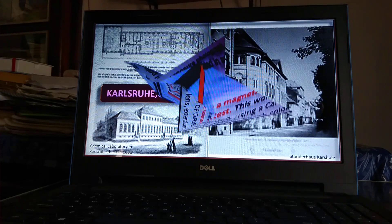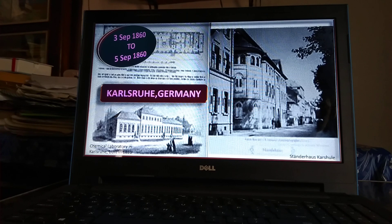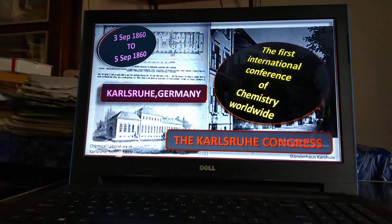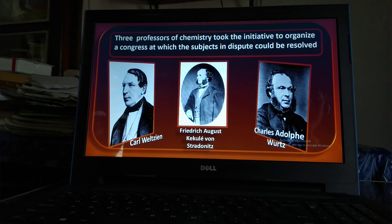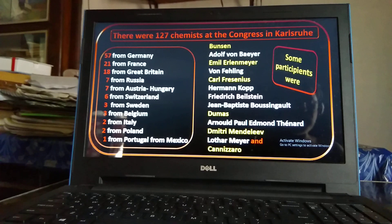This is Karlsruhe University in Germany. From 3rd to 5th September of 1860 is the golden time in the history of science. At that time the world's first chemistry conference was held at Karlsruhe University — the first international conference of chemistry. The name of that congress is the Karlsruhe Congress. Three professors and chemists of that university, namely Kekulé and Bunsen, were conveners of that conference. 127 chemists from 11 countries participated in the Karlsruhe Congress. But why am I talking about the Karlsruhe Congress in the discussion of the periodic table?